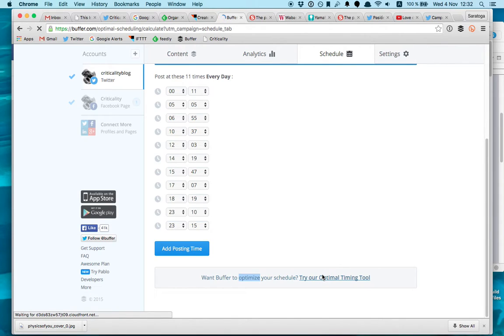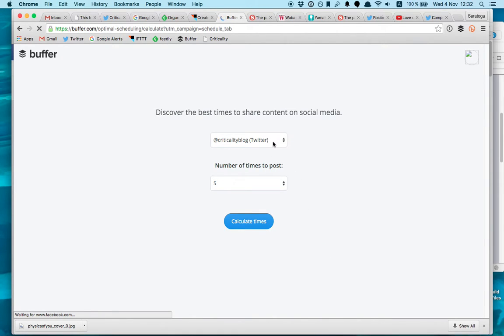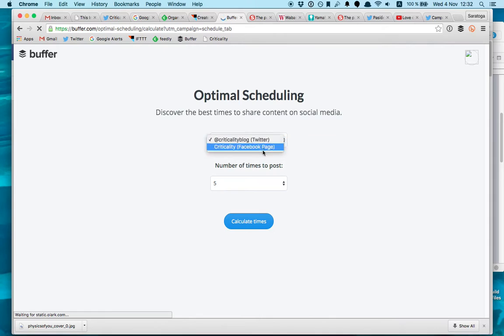So what Buffer does is analyzes the activity, the user activity on the countries you are sending your tweets and it will schedule them based on the user activity. This is very useful because this will increase the engagement on your tweets.